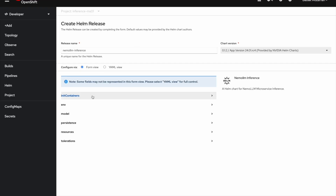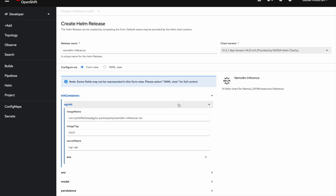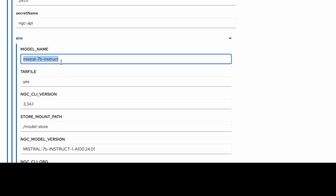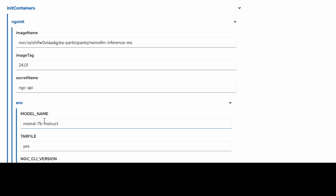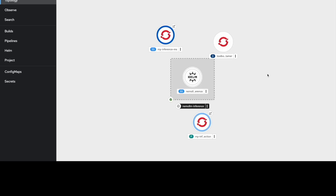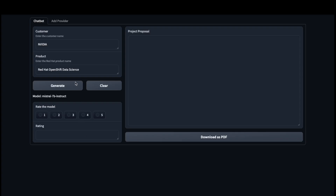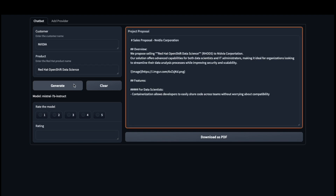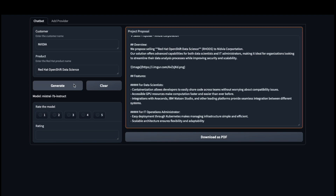Using the OpenShift Helm installer to install the downloaded Helm chart, I can see that each chart is pre-configured for the selected model. As NIM starts up on my OpenShift platform, the model is optimized for my hardware and uses HPA to auto-scale for load.